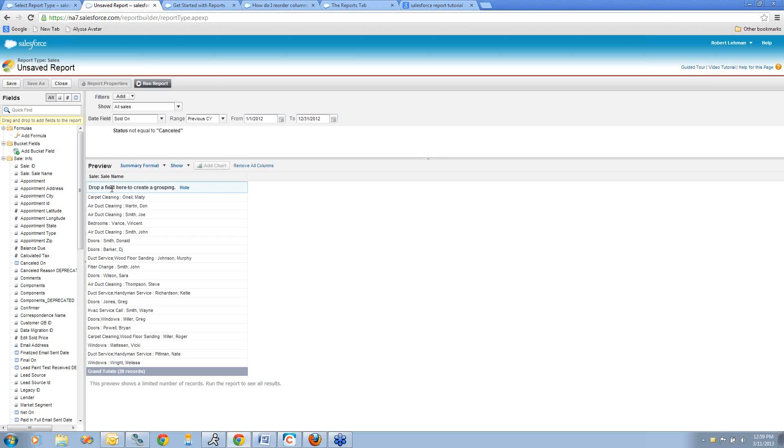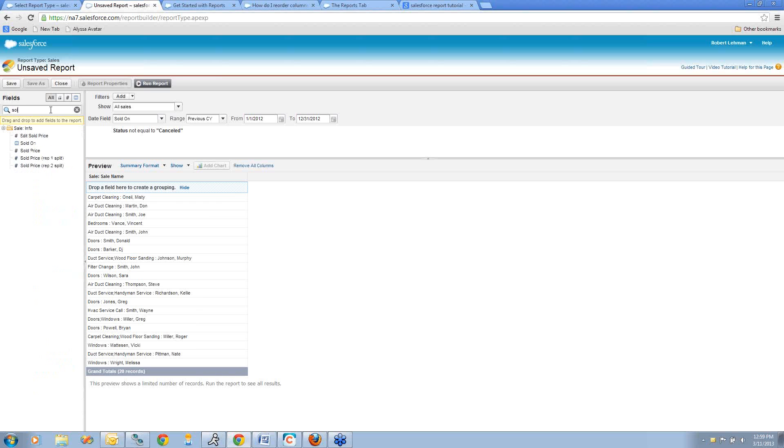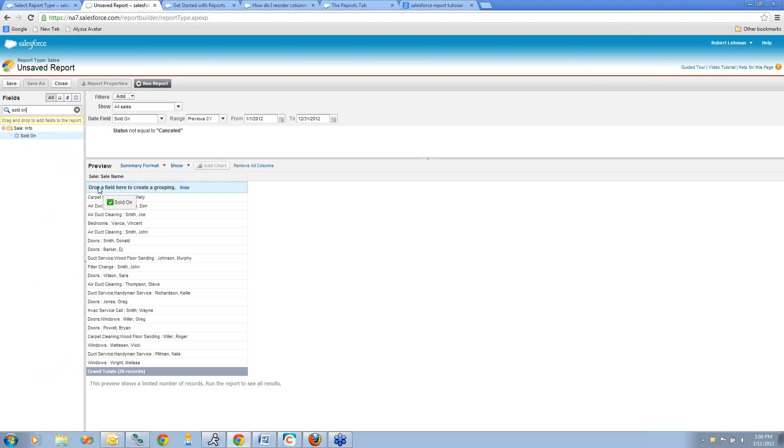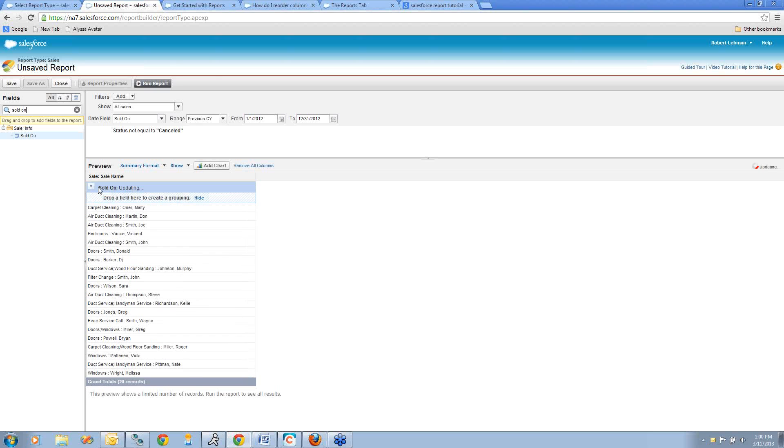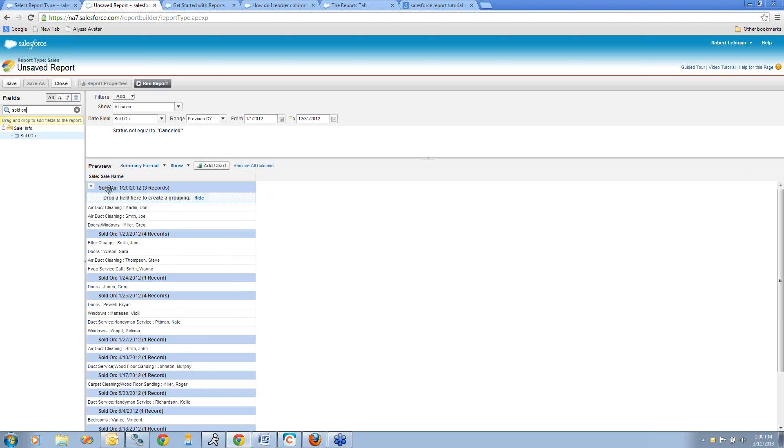Now I have this little blue area where I can drop in a field that I want to summarize my data by. In this quick find search area, I'm going to look for my sold-on field, which is the date that the sale was made. You can see as I type that in, it narrows down information. Here's my sold-on date field. I can just drag this into the blue area until it lights up with the little green checkbox. Release my mouse, and now you can see that it's grouping by the sold-on date.